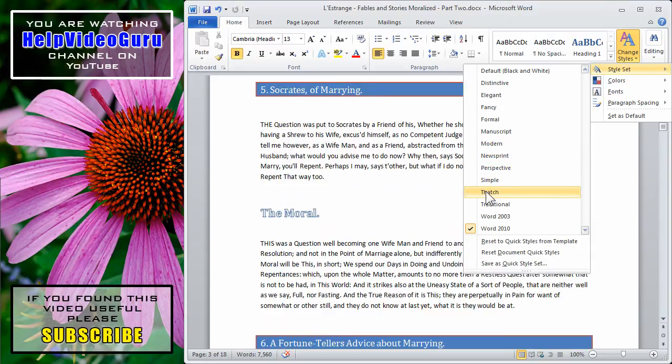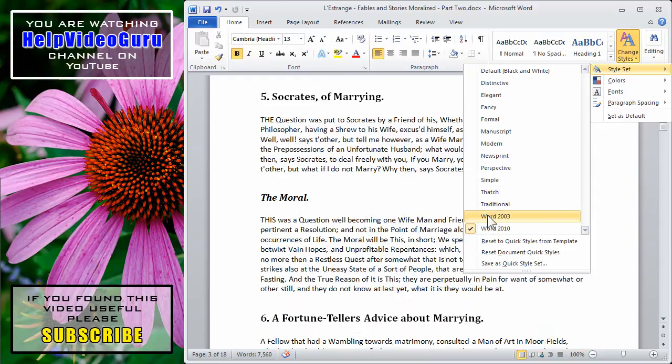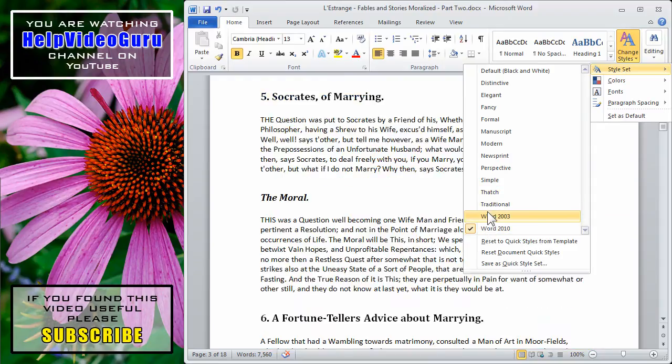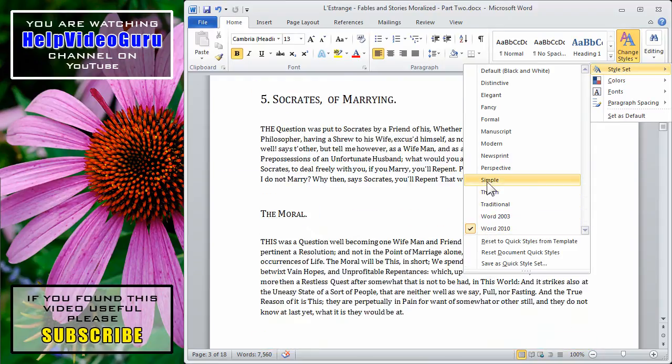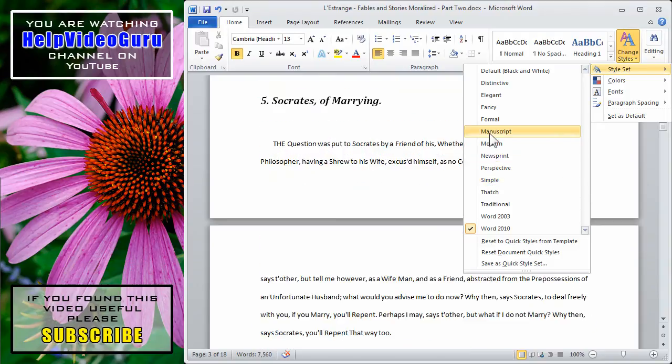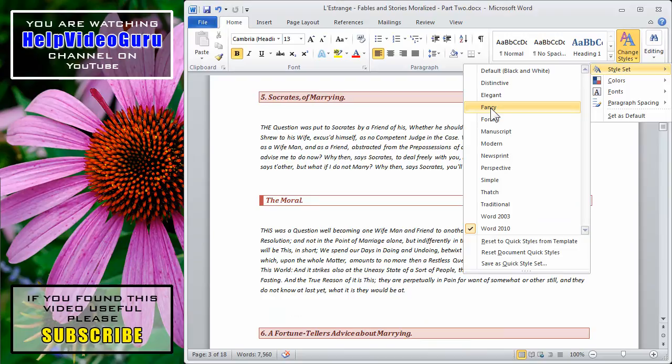Now until you click, the style won't actually be applied, but it's a great way to change the overall look and feel of your document without having to set up any styles yourself.